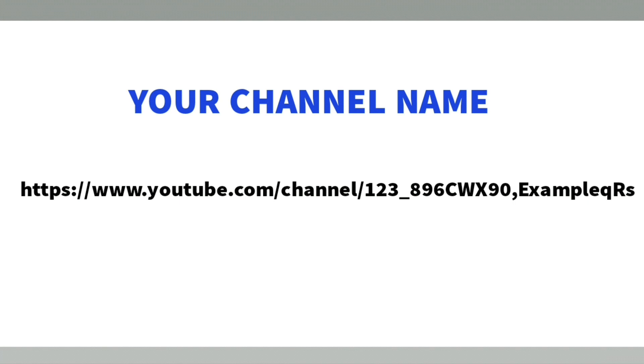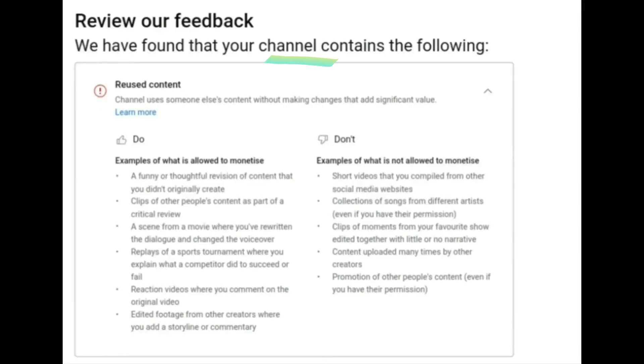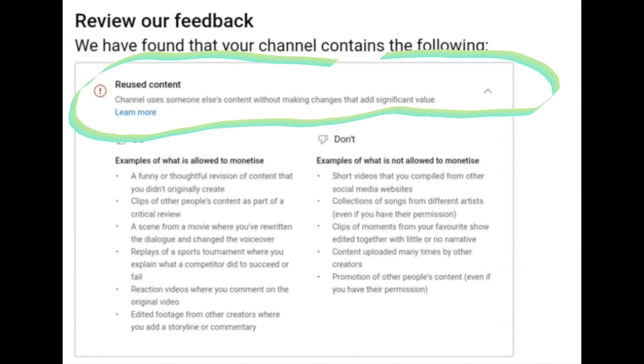And my channel name is [say your channel name]. The reviewer's feedback says the channel uses someone else's content without making changes that add significant value.